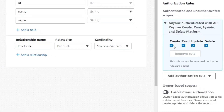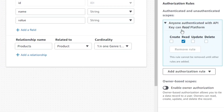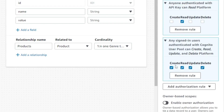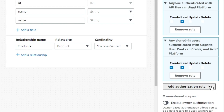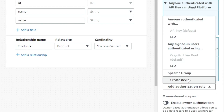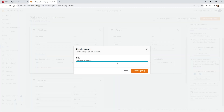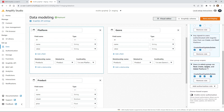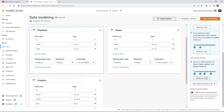For the public rule, I'm going to make it so all public people can do is read. Then I'll add some authorization rules — first a Cognito user pool rule for logged-in users. I want logged-in users to be able to create and read but not update or delete — we'll assume you need special permissions for that. Then I'll create a third rule as a group rule. I'll create a new group called admin, click create group, and now users in the admin group can read, create, update, and delete.